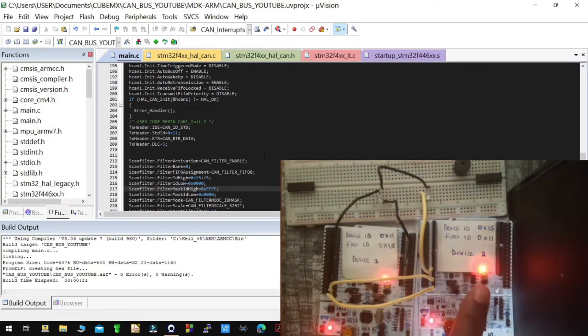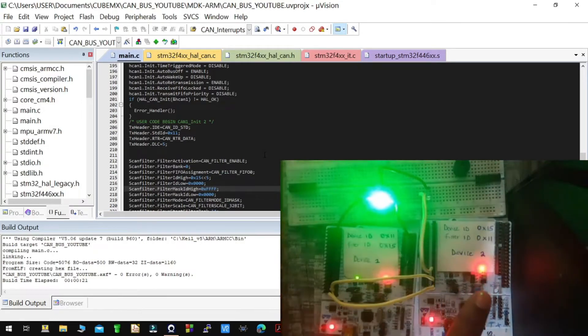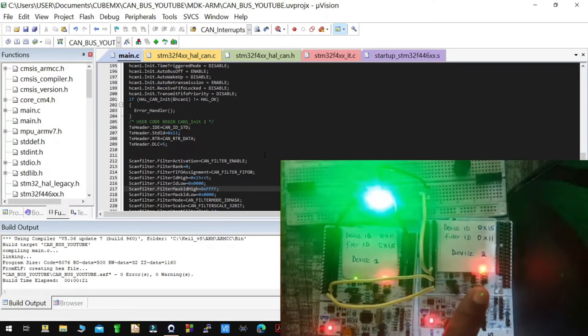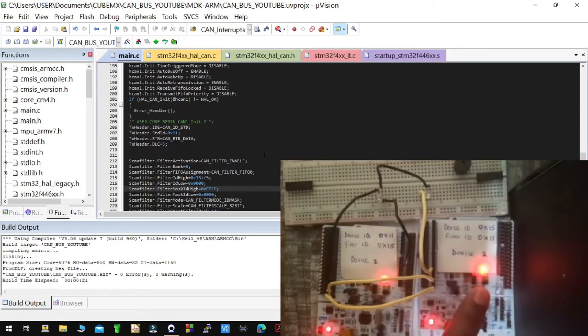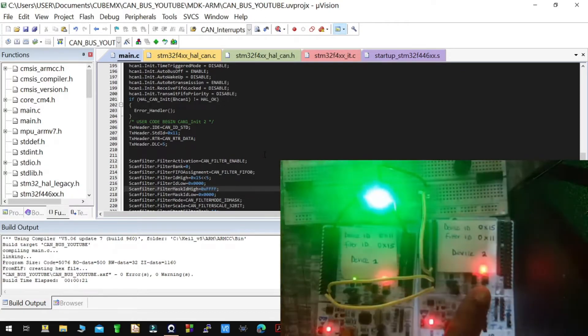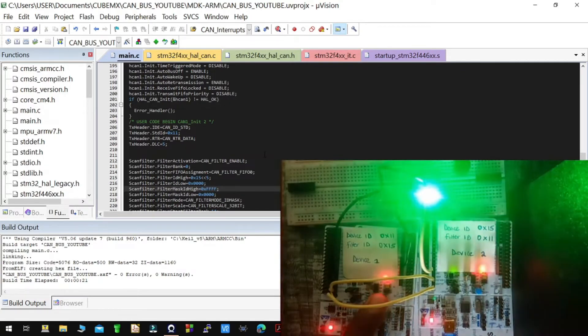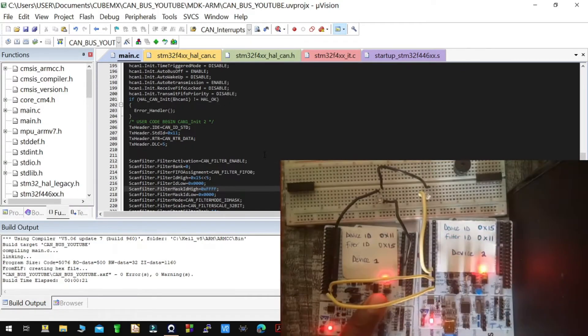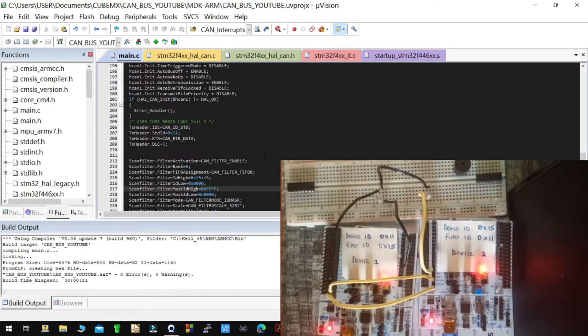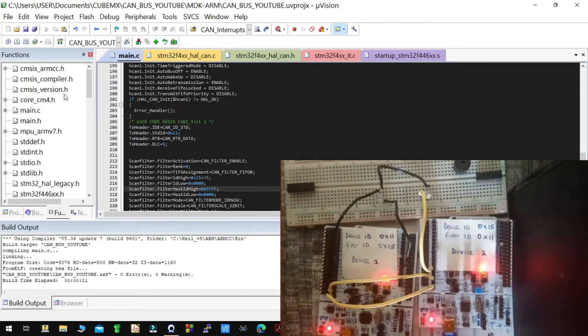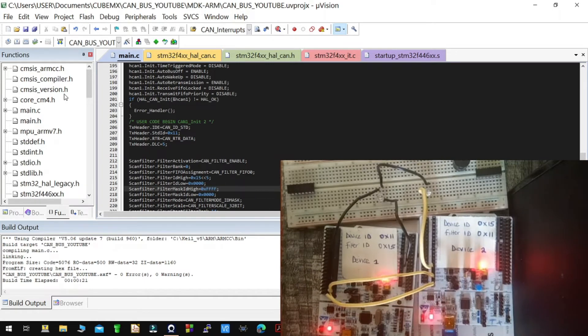Just press the blue button on the side, you can see, and this should control that. So from there I'll flash the code to device one.